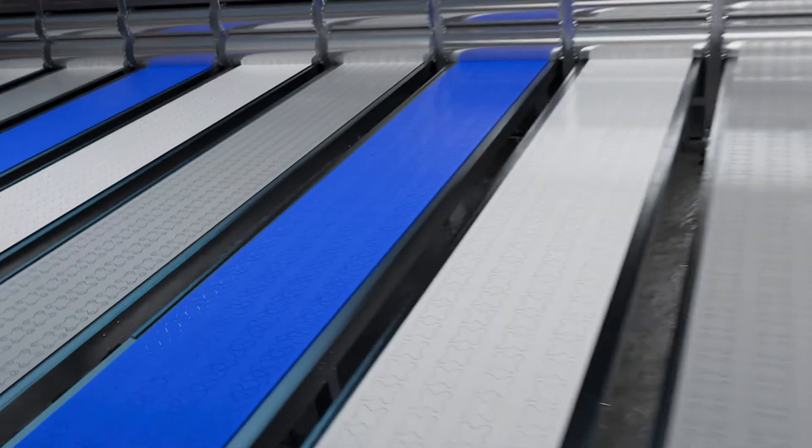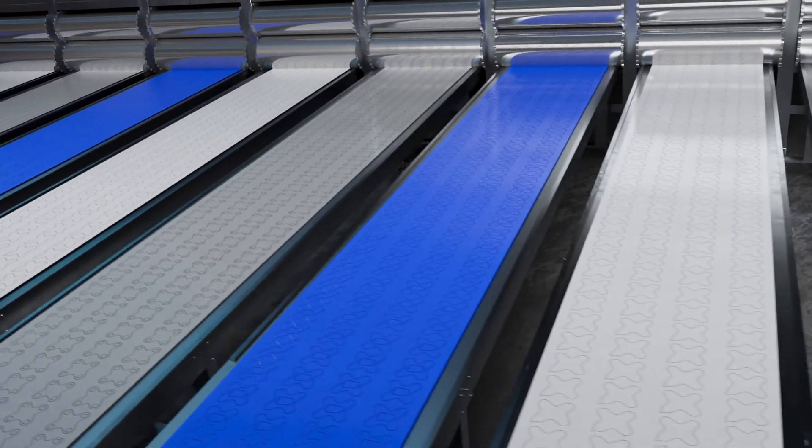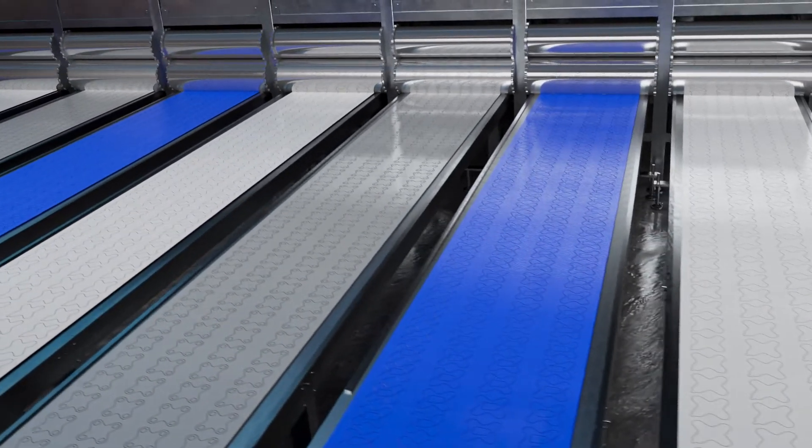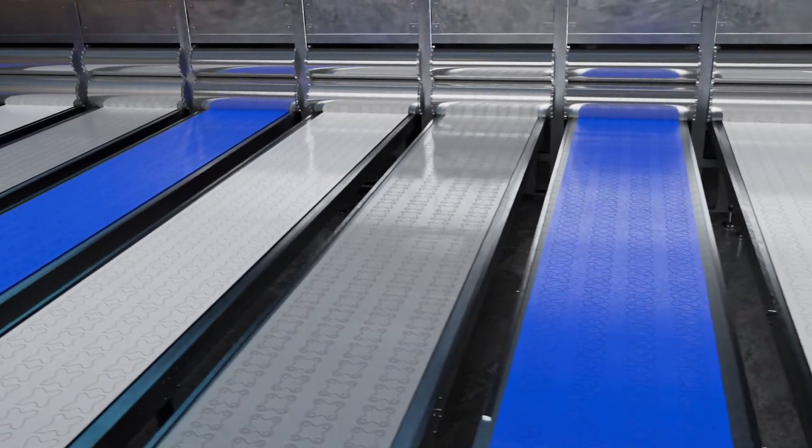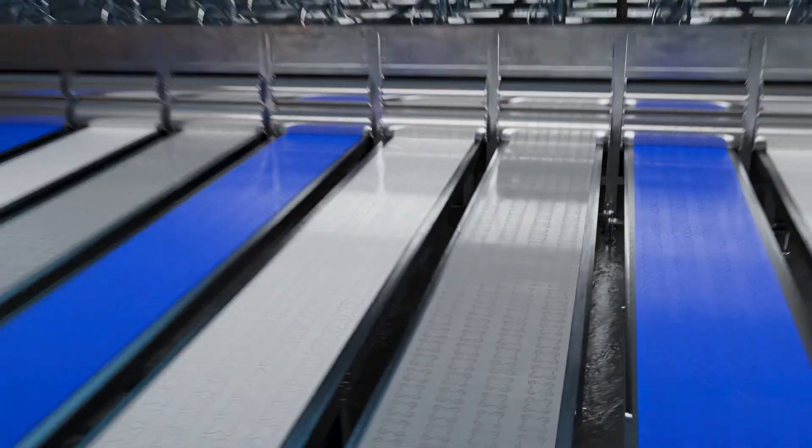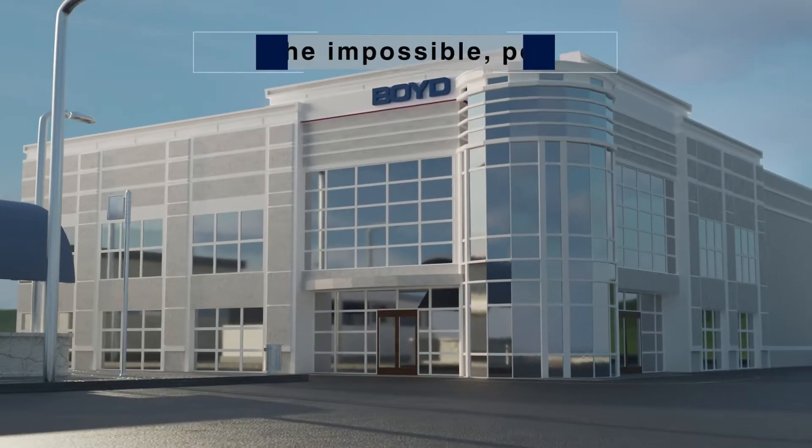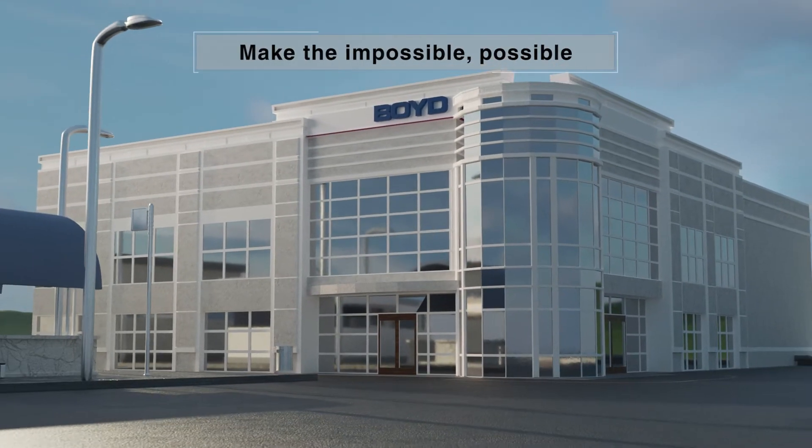Plus, our unmatched scale, precision and process innovation allows us to make the impossible possible.